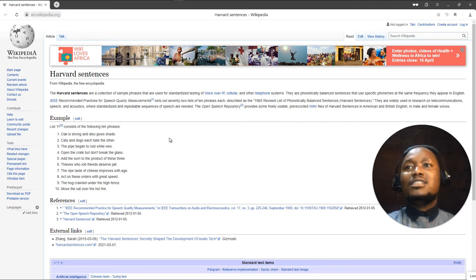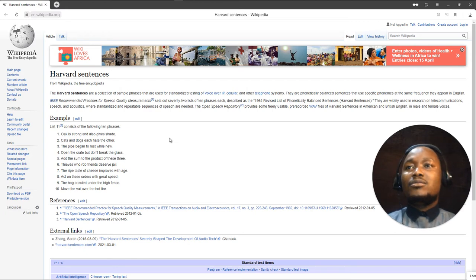So list 11 is here and it consists of the following 10 phrases. Phrase one: The oak tree gives shade.